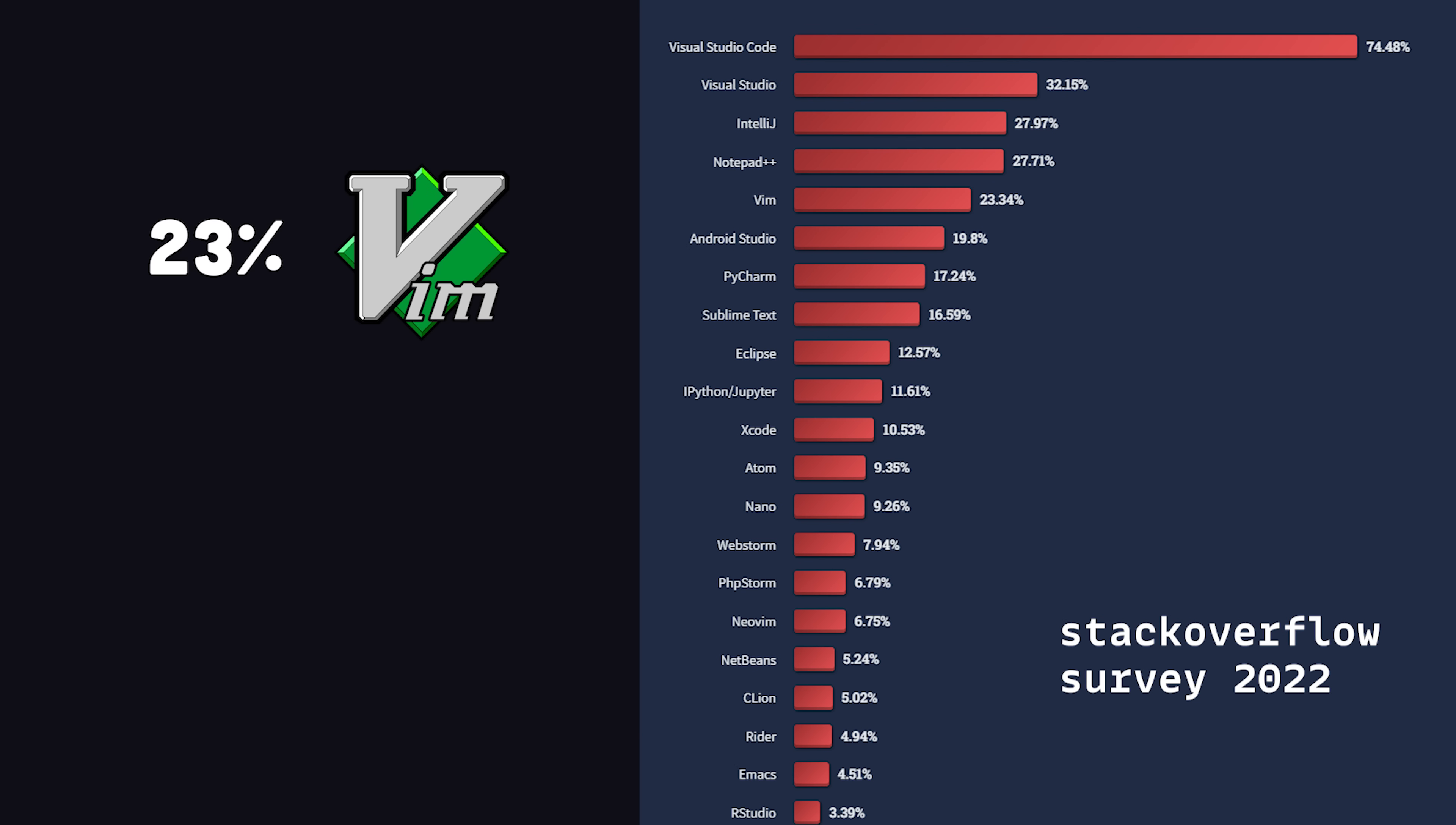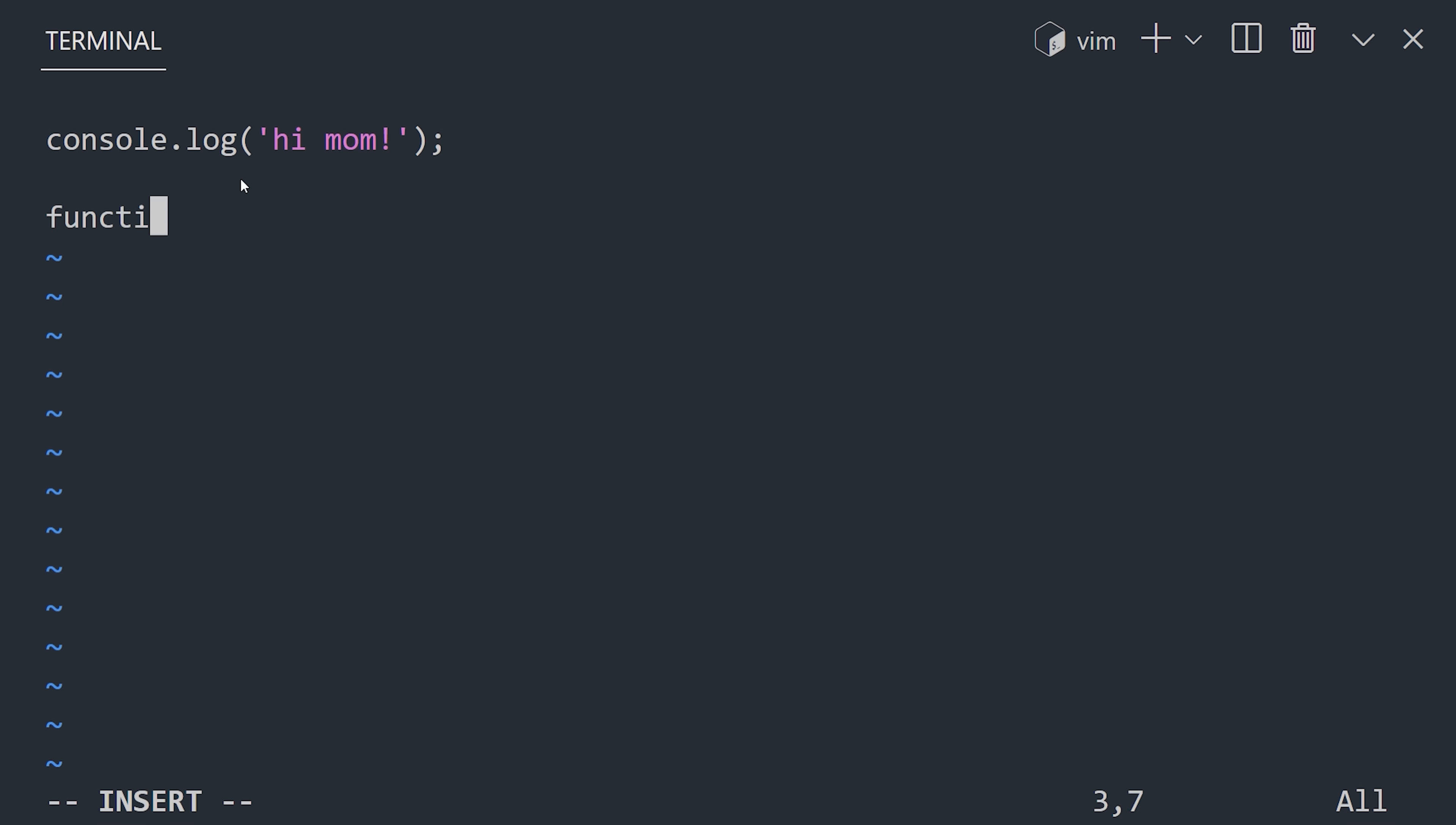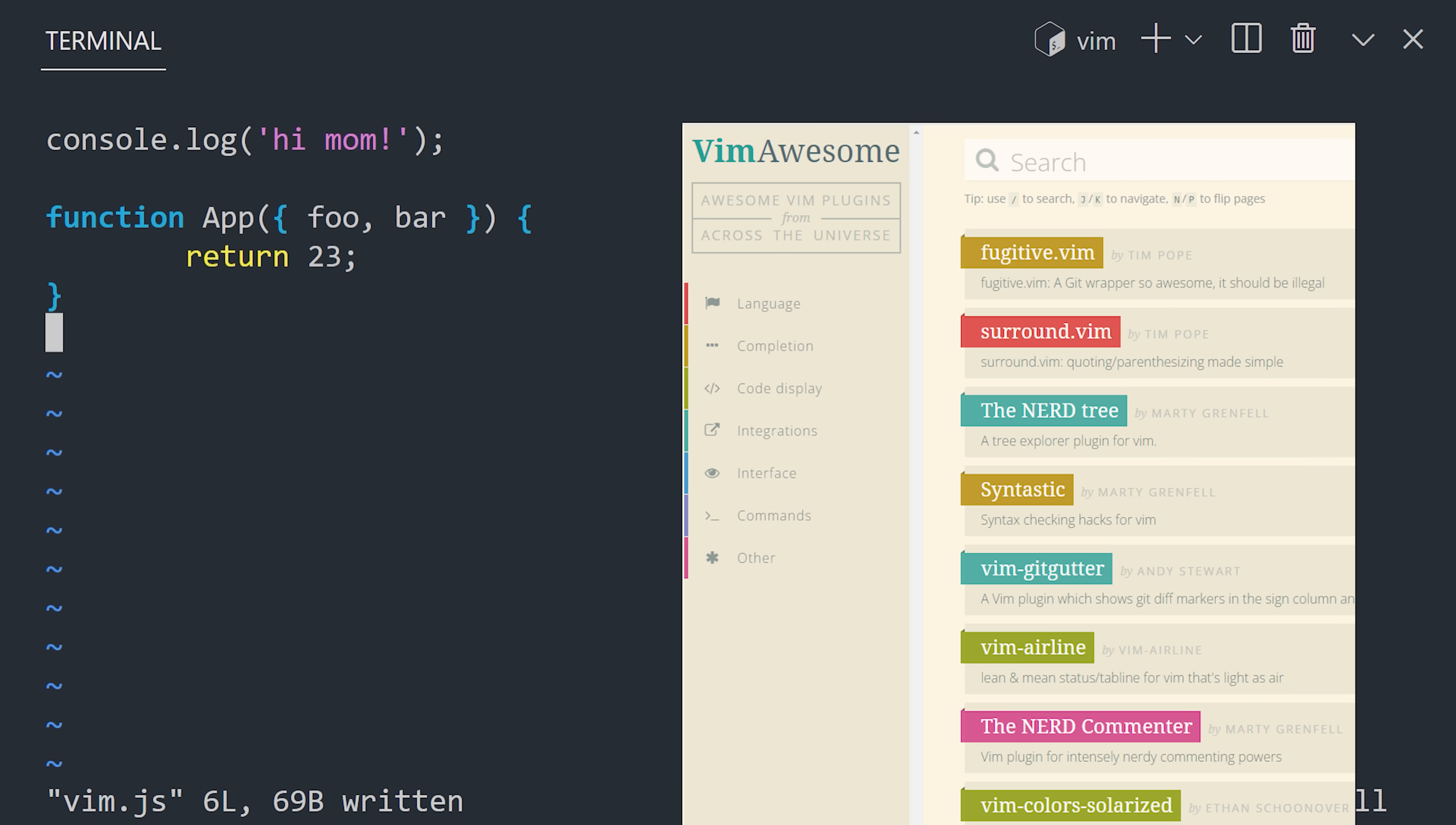In modern times, though, VI-based editors are much more popular, and that brings us to editor number three, Vim, or VI Improved. On the surface, Vim feels almost identical to VI because it's a superset of its core functionality. However, it's much more popular with developers using it as their daily editor because it provides a ton of other essential features like syntax highlighting, multi-level undo, and plugins to customize and extend its functionality.